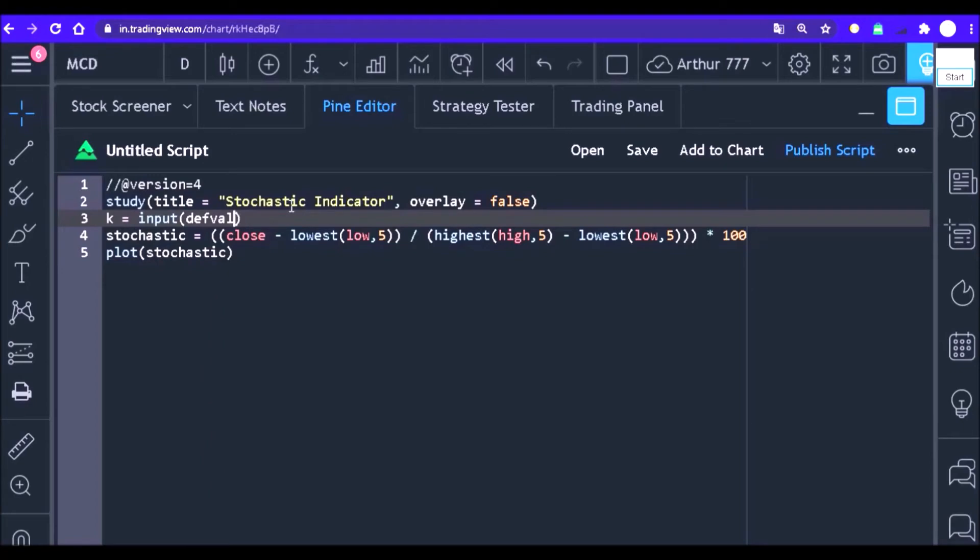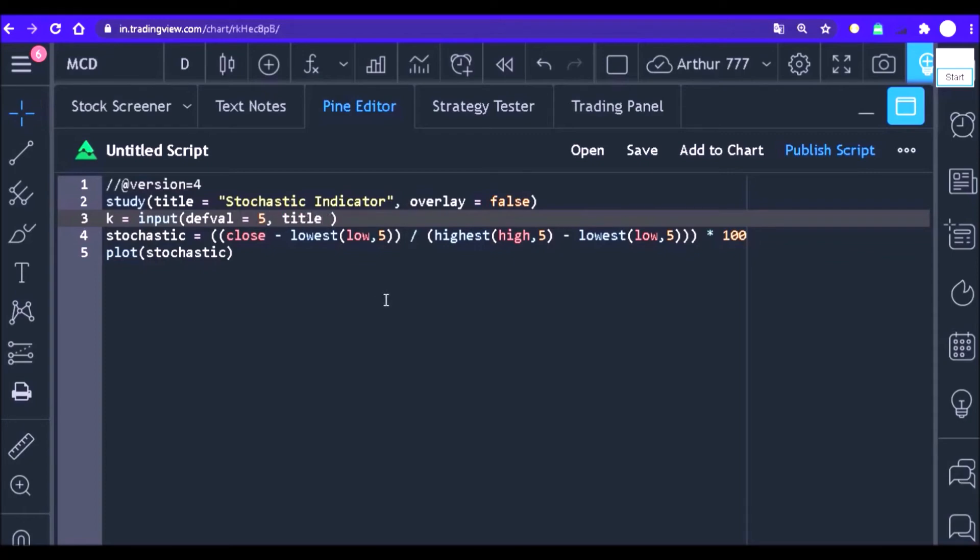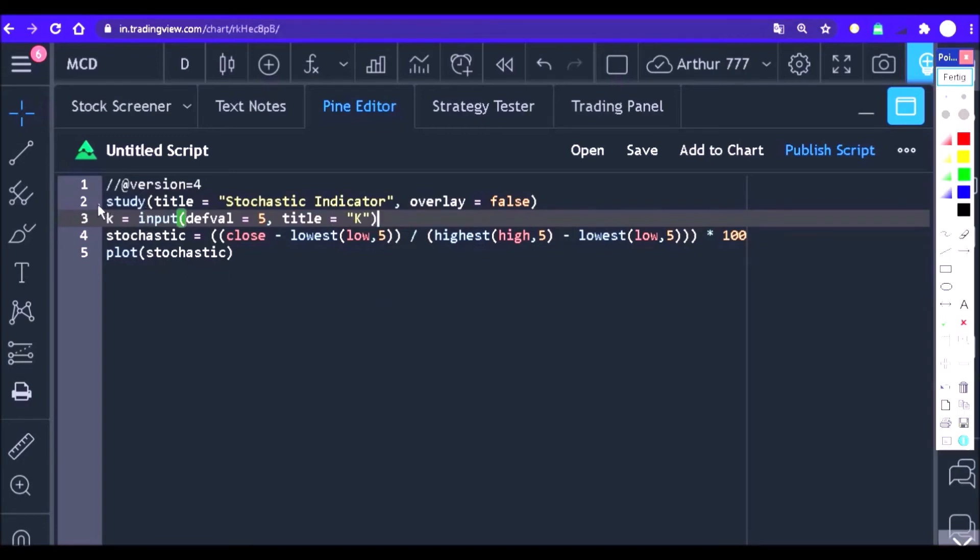It is important to say that the input function has some parameters but we will only use two parameters: the default value and the title that will appear to the user. Within the parenthesis, start by saying the default period that your indicator will have when it is inserted in the chart. In that case, I will want period 5. Then put a comma and use the title parameter to say the title of the input in the properties window.